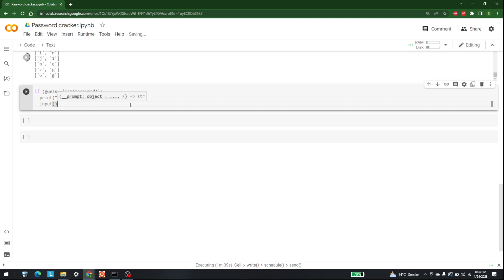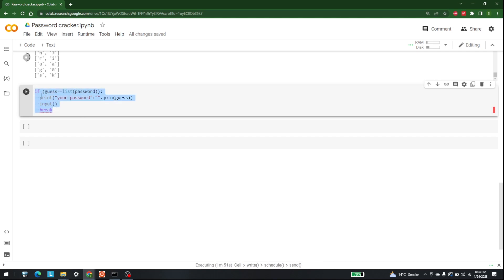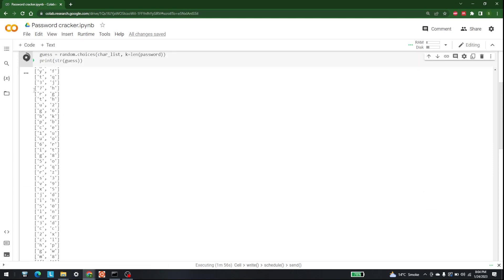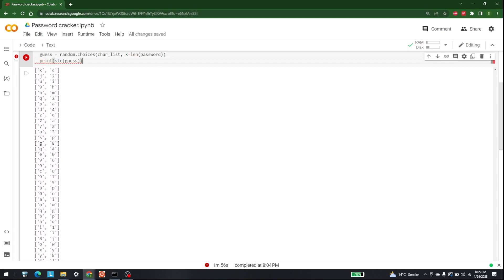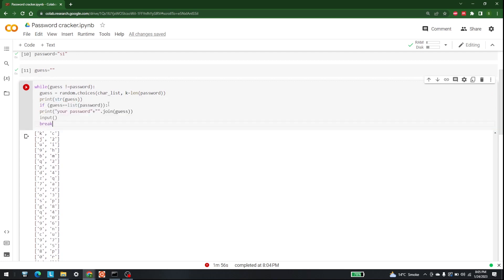We also add a break after the print statement. Then we copy all of this — the print and break — into the while loop. So the if statement inside the while loop checks if guess equals list(password), and if so, prints the password and breaks. Let's write this inside the while loop now, so when we reach 'S1' it should stop.